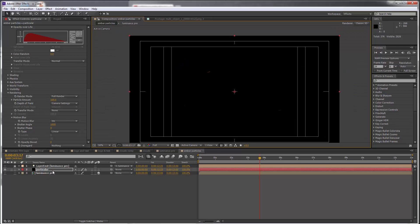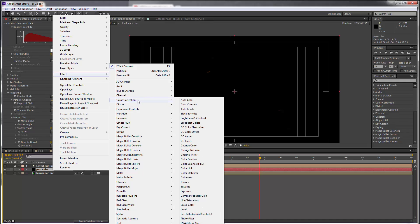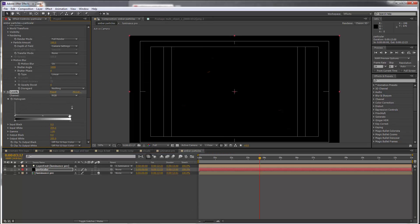Let's add a levels adjustment to the layer and we just want to pull the last handle, the input white, to the left side here until the particles come into focus. In the original example, this was set to about 30.